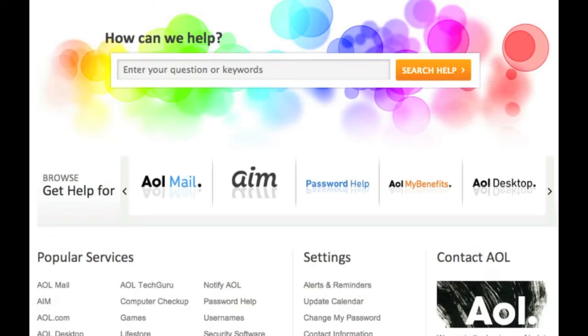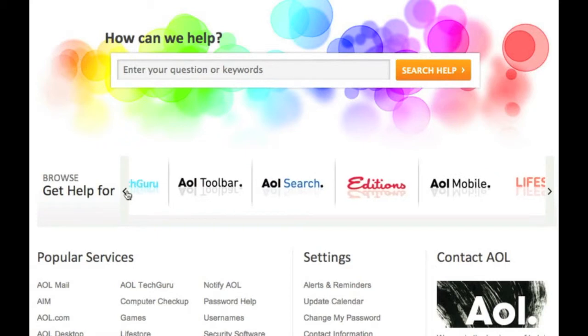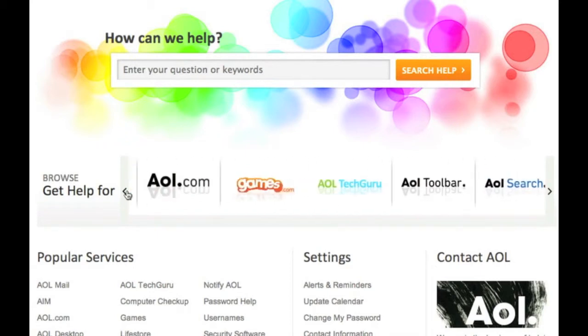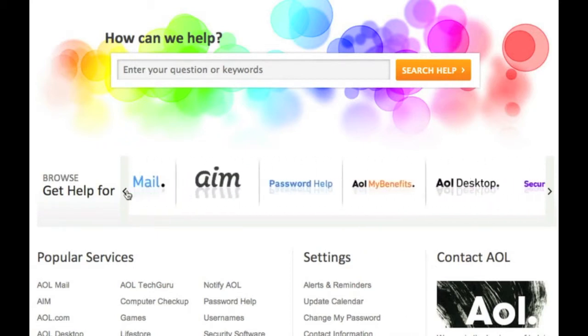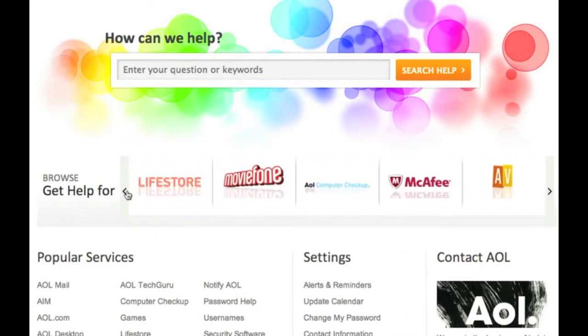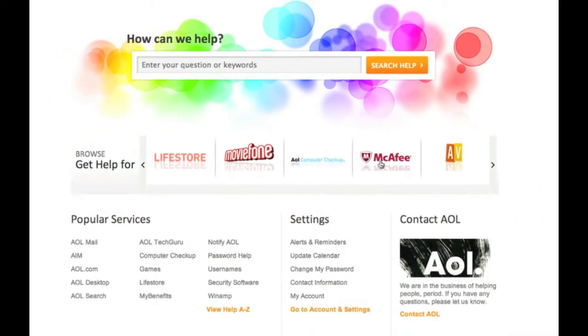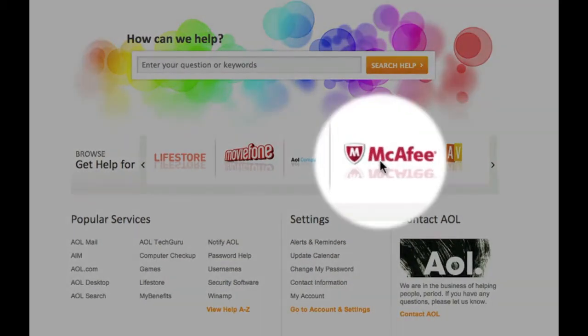Another great feature of AOL Help is the carousel. Cycle through our most popular topics, products, and services by clicking on the arrows at either side of the carousel. If you find something here that piques your interest, click its logo to jump to its respective help page.